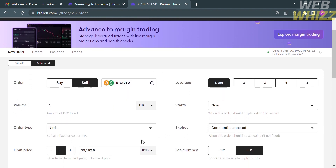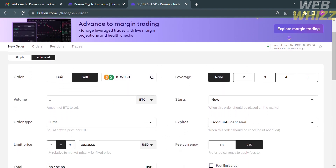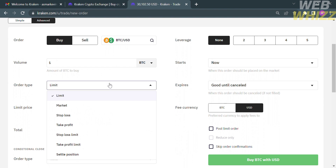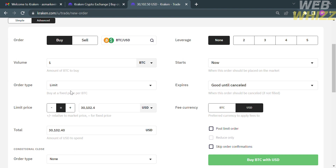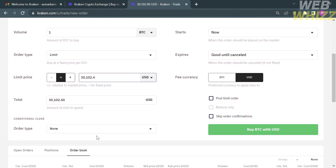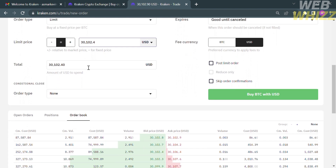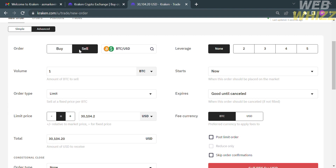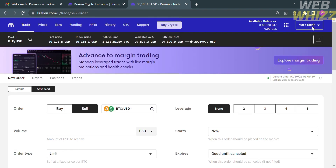Under the Advanced option, you can also buy or sell crypto by entering the volume, order type, and limit price, and it will show the total amount needed. For the order type, you have options including Market, Stop Loss, and many more. Below, you can see your open orders and positions to track your orders. That is how to buy crypto on Kraken — thank you.